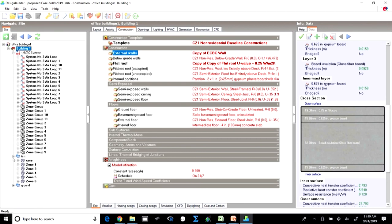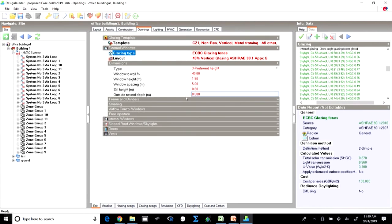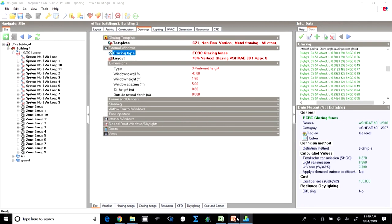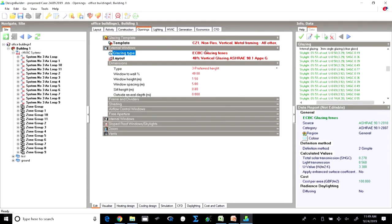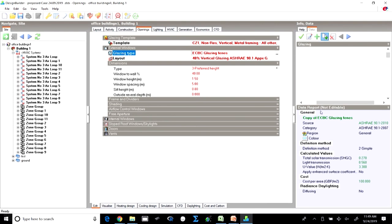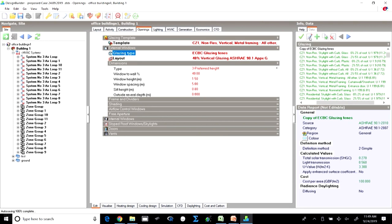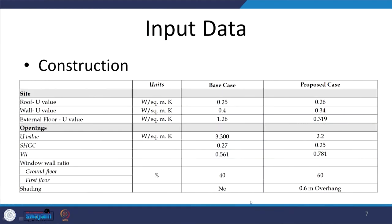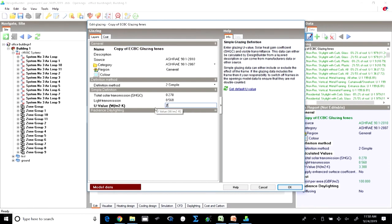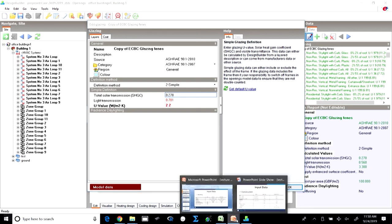This is automatically reflected in both floors. Then we move on to openings. The change in openings involves changing the glass in the proposed building. We change it to the new glass whose properties are being shown here. Instead of using the ECBC glazing fenestration, we create a copy and edit the properties. Instead of 0.27, the solar heat gain coefficient has been proposed to be 0.25, the U-value to be 2.2, and the VLT to be 0.78. The light transmission becomes 0.781 and the SHGC goes to 0.25.